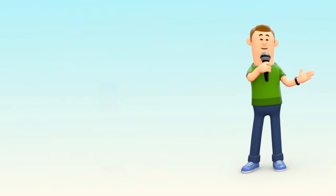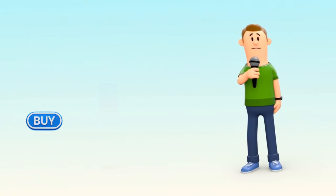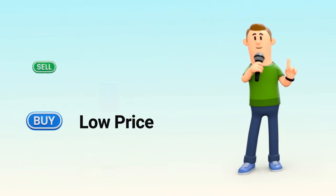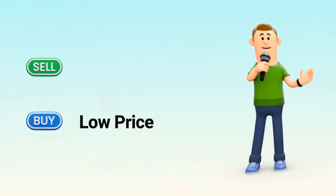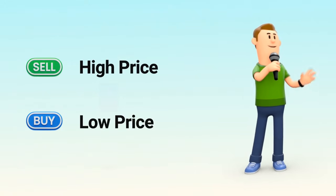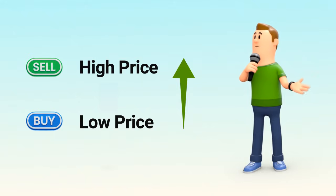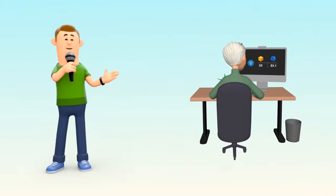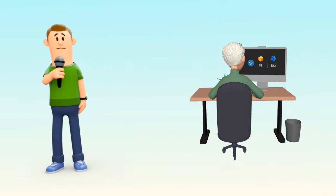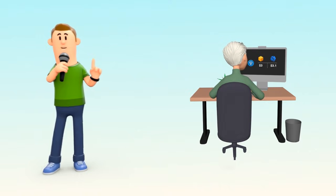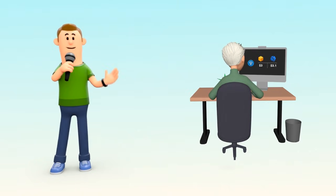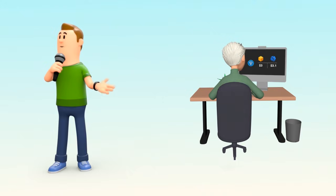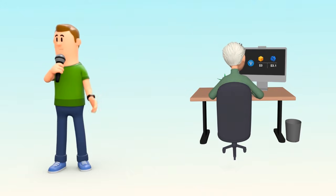Arbitrage means buying an asset where the price is lower and selling it where the price is higher, capturing the difference as profit. In our example, a trader could buy Tan at $3 on the cheaper exchange and sell it at $3.10 on the more expensive one.